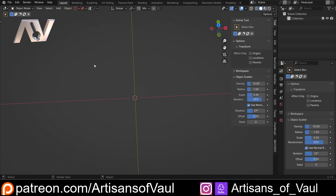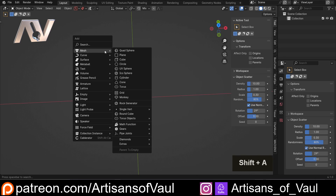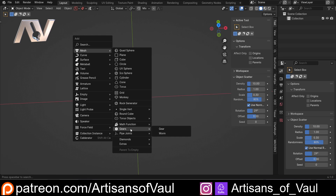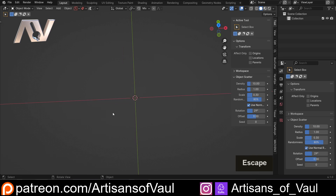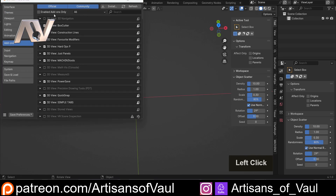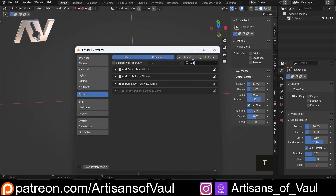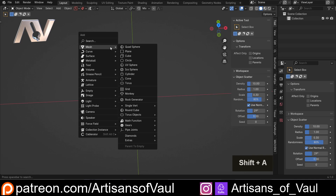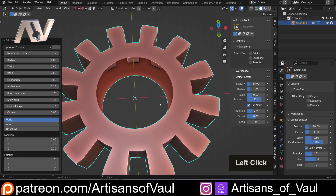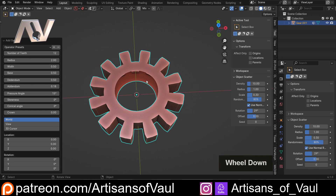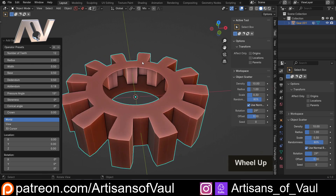We're going to start with the simple one. If you Shift+A and go to Mesh, you can actually get an option to create gears. If you don't have that, go to Edit > Preferences, type in 'extra', and enable 'Add Mesh Extra Objects'. With that checked, if you Shift+A you get the gears option and we can bring in a gear.